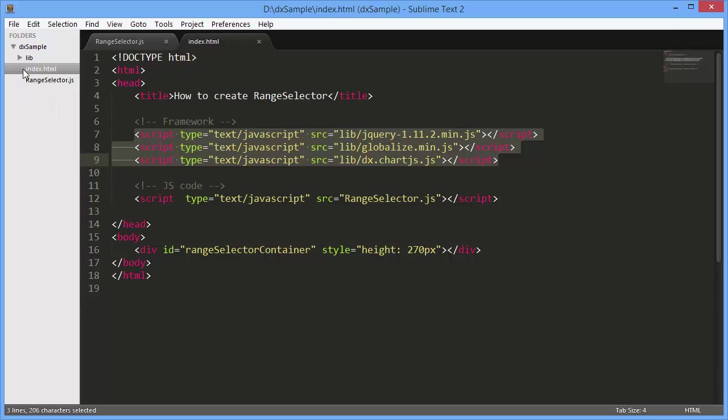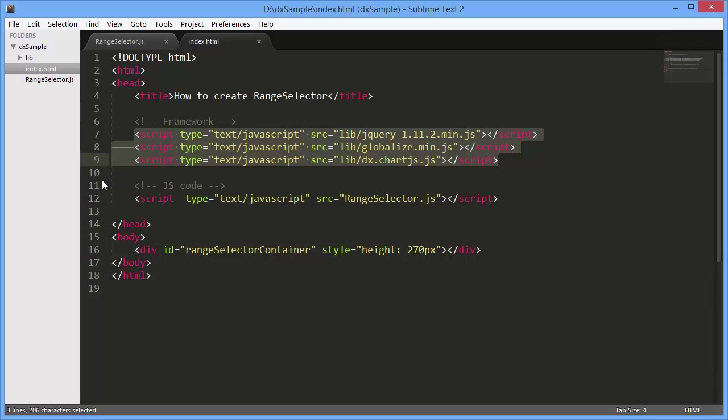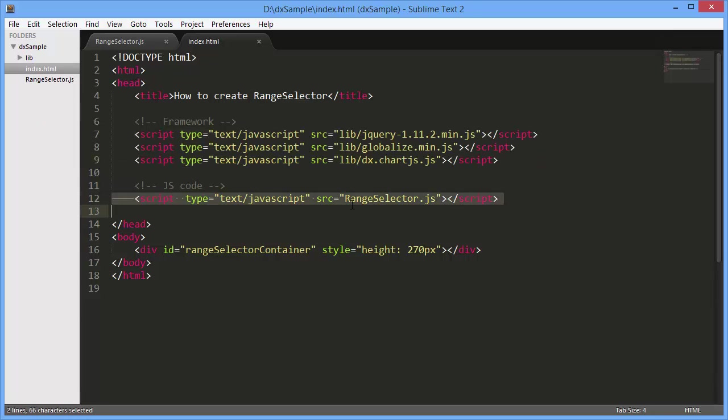I've also referenced the JavaScript file where I'll set configuration options for the DX Range Selector widget.